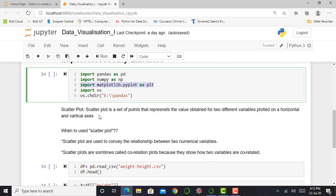A scatter plot is a set of points that represents the values obtained for two different variables plotted on horizontal and vertical axis.